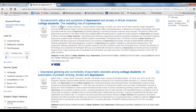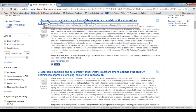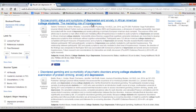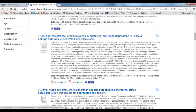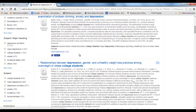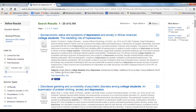Let's say you want to read the article about socioeconomic status and symptoms of depression and anxiety in African American college students — the mediating role of hopelessness — published June 2014. Here's what you do: you click on 'Find It.' Sometimes there will be a PDF link directly right in there, but this one doesn't have that. So we're going to click Find It.